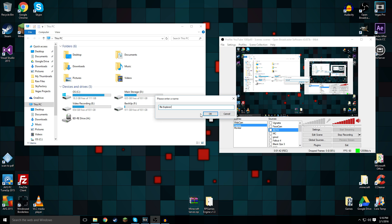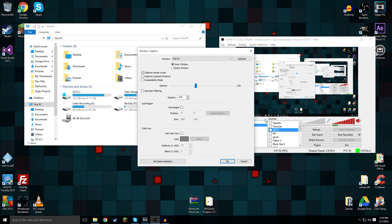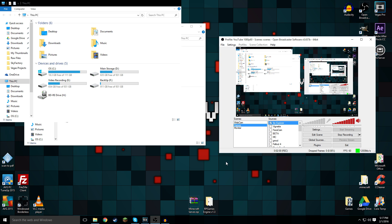You have to do this for each and every separate window. If I were to open Minecraft right now, that'd be something separate. Steam, another separate thing. Right now I have it set to record my entire monitor. Here we go, window, this PC. See it says up here, this PC, so that makes sense.